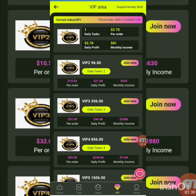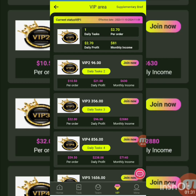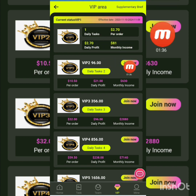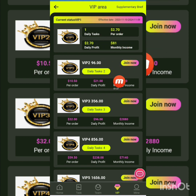I press the VIP button. You can see VIP 1 details: the investment is 100 USD, the daily profit is 2.70 USD, and the monthly profit is 81 USD. These are the investment details from VIP 1 up to VIP 9.